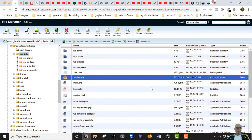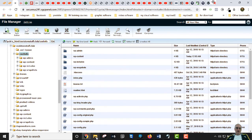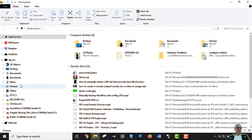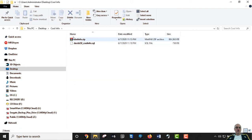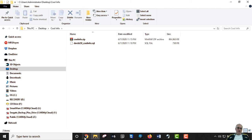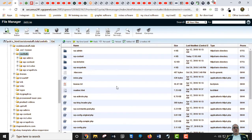We only need that zip file and we download it to our computer. I've already done that — it's saved on the Desktop in a folder called cool info. To back up a site correctly you need two files: that zip file and the database.